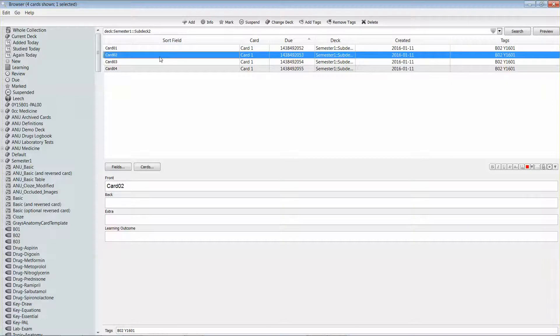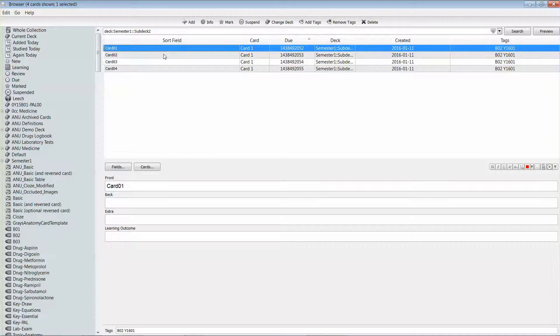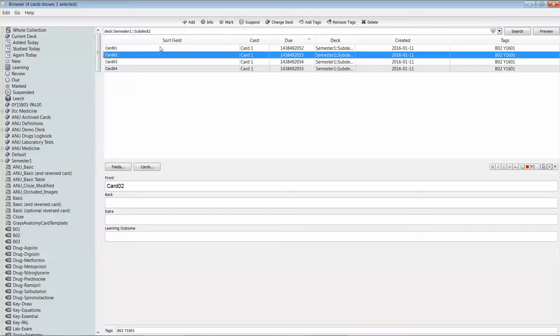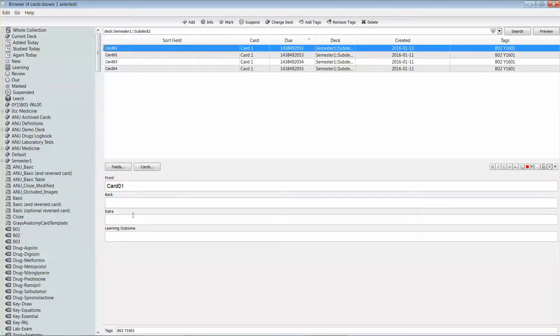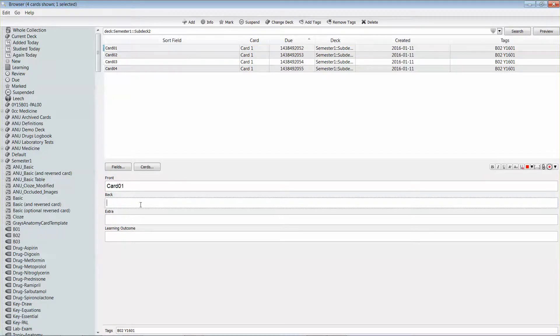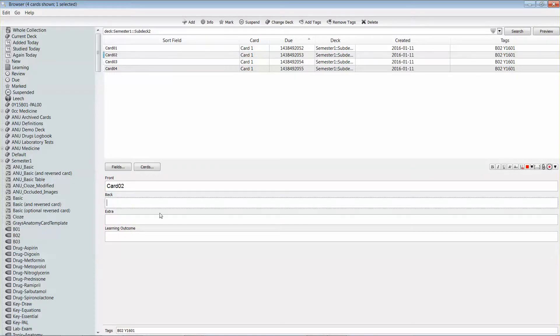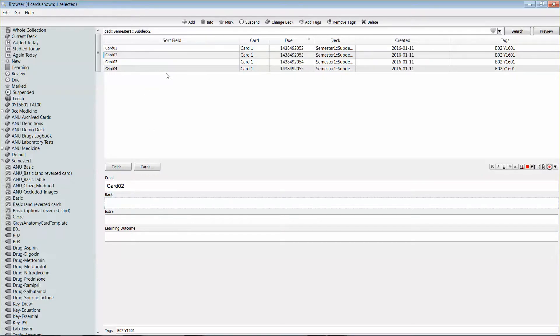Sometimes it can be useful if you're adding a little note in as extra information or particularly if you're copying images from one card to another. So you can go to your first card, simply select the image you have in there, copy it and then paste it directly into here.